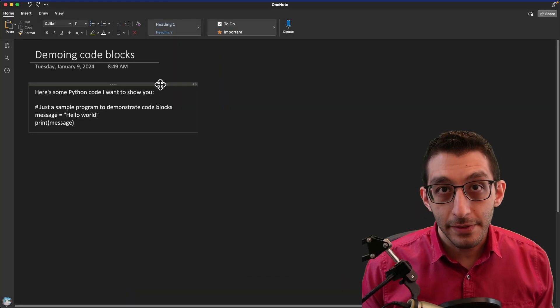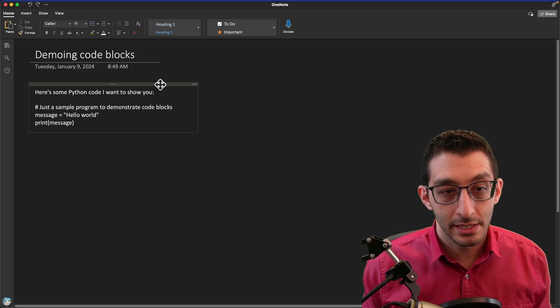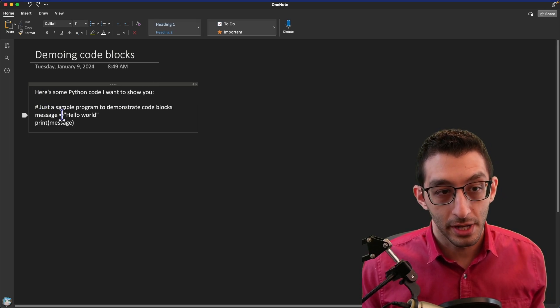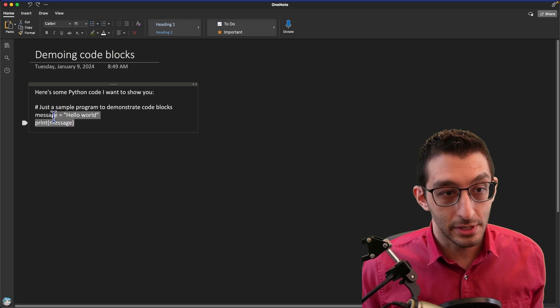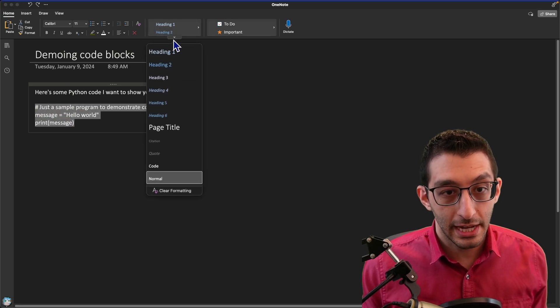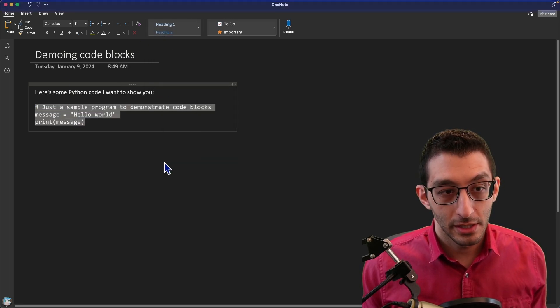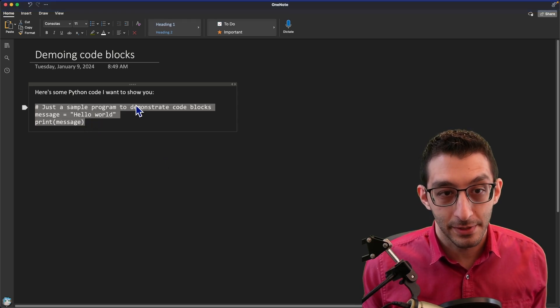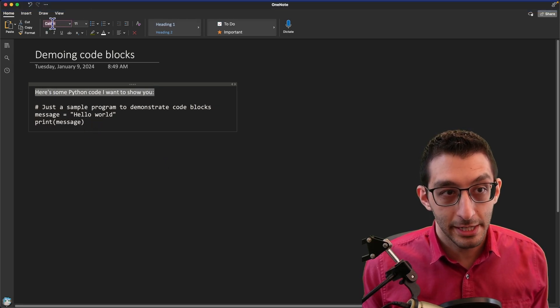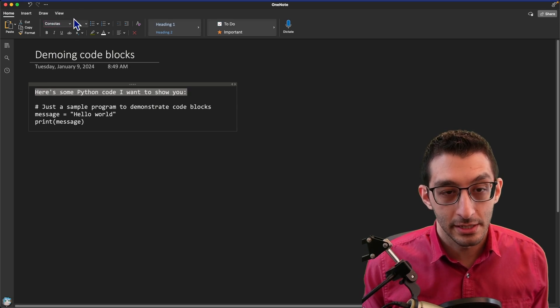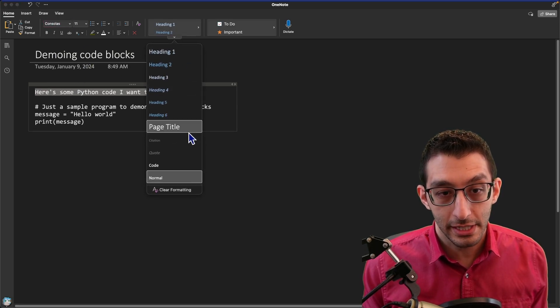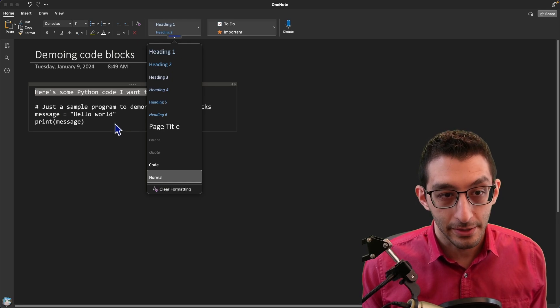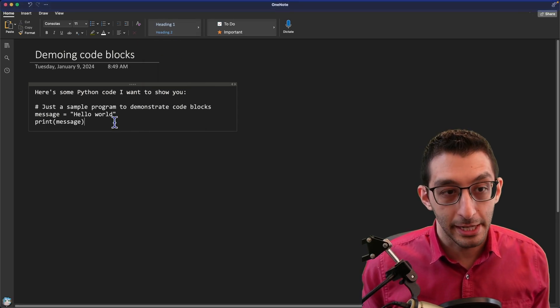The next feature that I've wanted is proper code blocks. So here we have an example note with some Python code, and in OneNote, I want to turn it into code. We go over to styles, and we go down to code, and literally all that happened is we changed the font to a monospace font. In fact, I could have accomplished the same thing by just selecting this and typing out console list. This is not a proper code block in my mind.